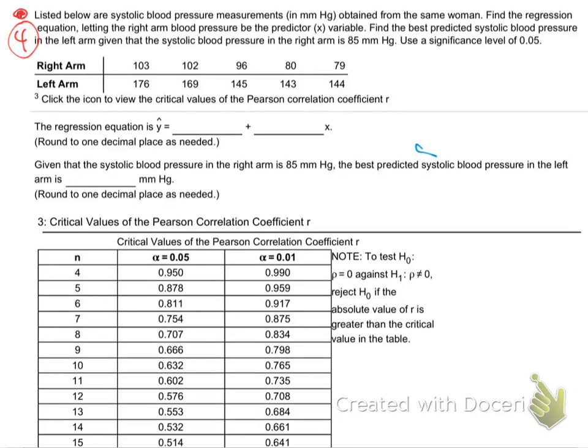Let's give this a try. This is going to be one of those where the p will not be low. Listed below are systolic blood pressure measurements in millimeter Hg, obtained from the same woman. Find the regression equation, letting the right arm blood pressure be the predictor. Find the best predicted systolic blood pressure in the left arm, given the right arm is 85 mm Hg. Use significance level 0.05.